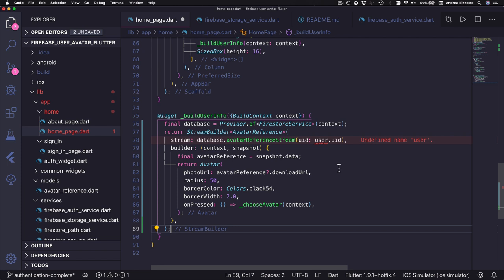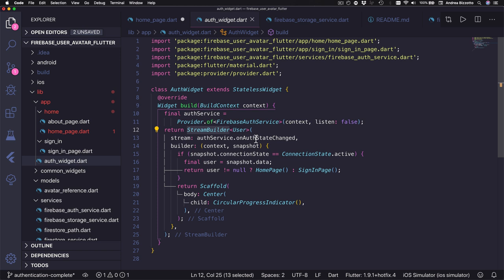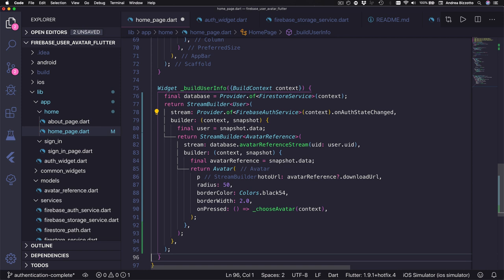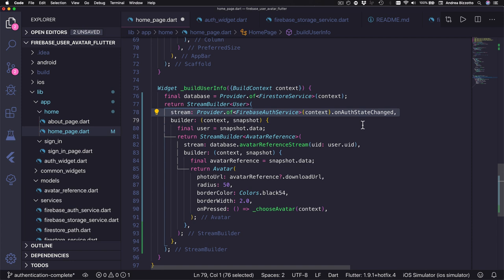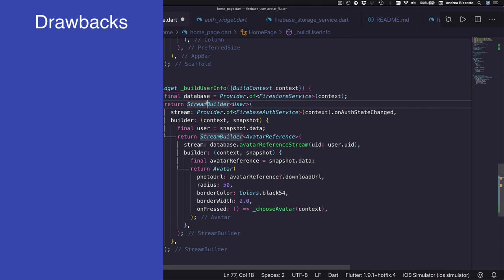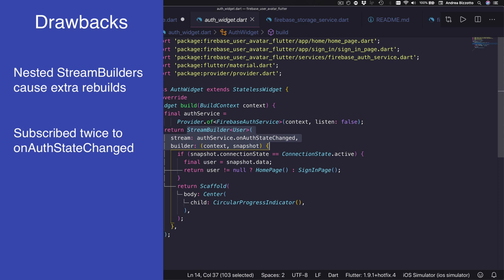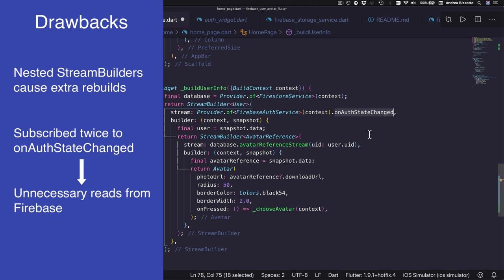We create a stream builder of type avatar reference and pass this as an input stream so we can extract the avatar reference from the snapshot data. However we have a problem because the avatar reference stream takes a UID argument that identifies the current user. We could be tempted to nest another stream builder that reads the on auth state changed stream to get the user object, but this strategy is not advisable. We would be nesting multiple stream builders leading to unnecessary rebuilds, and we would be subscribing to on auth state changed one more time even though we have already done this inside the auth widget — making unnecessary reads from Firebase and potentially increasing our Firebase bill.